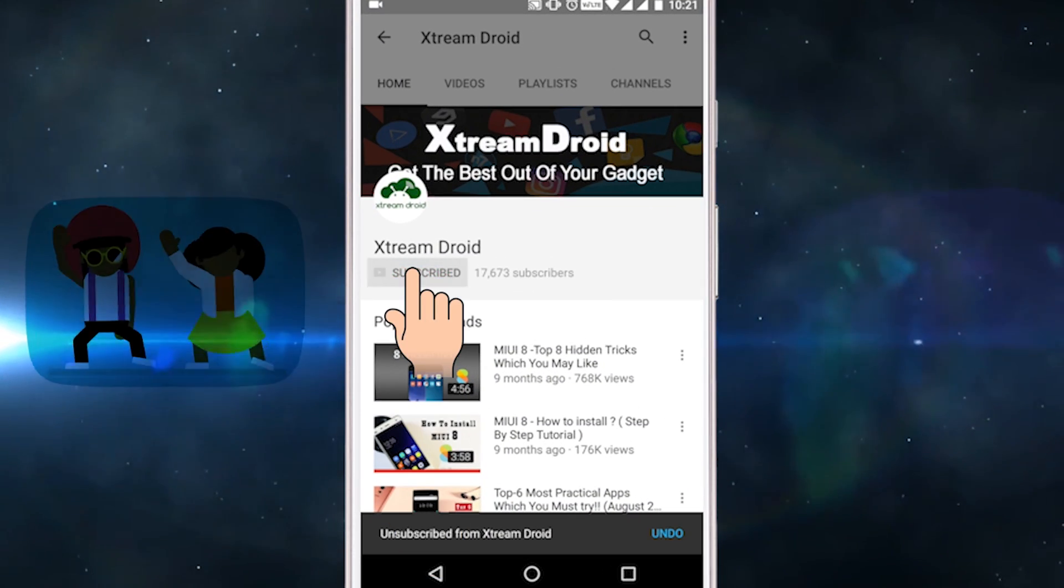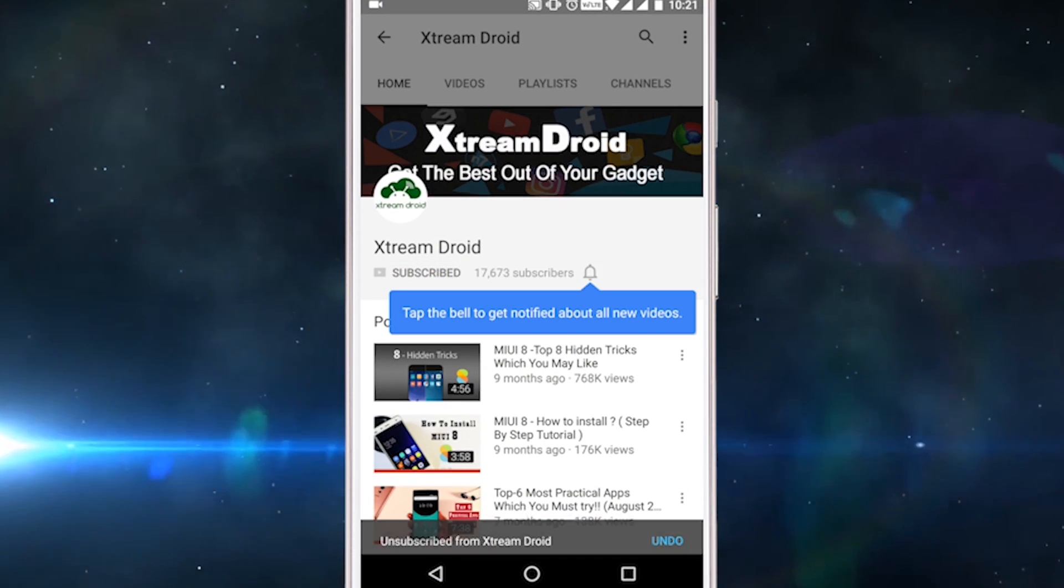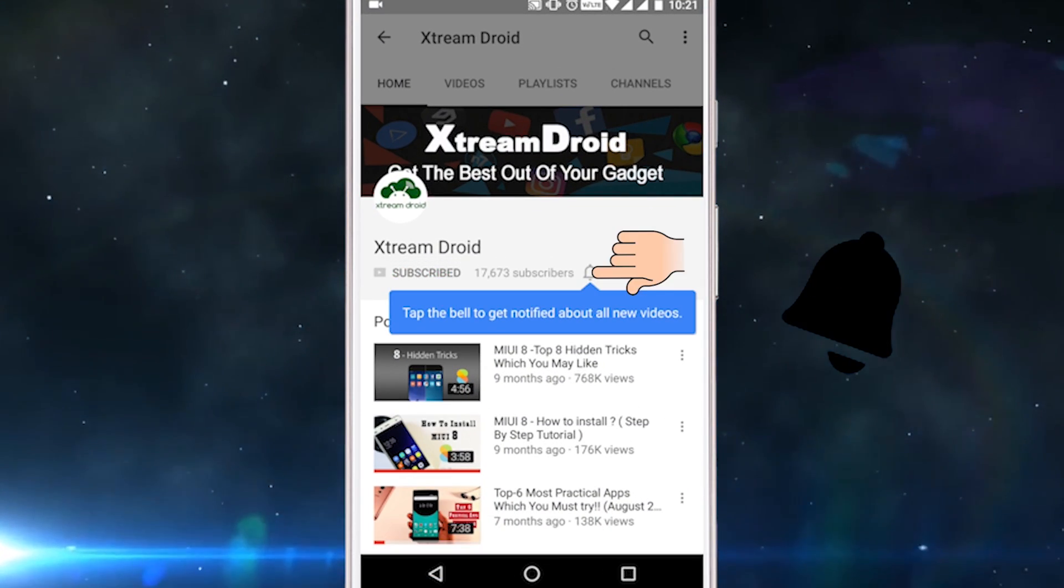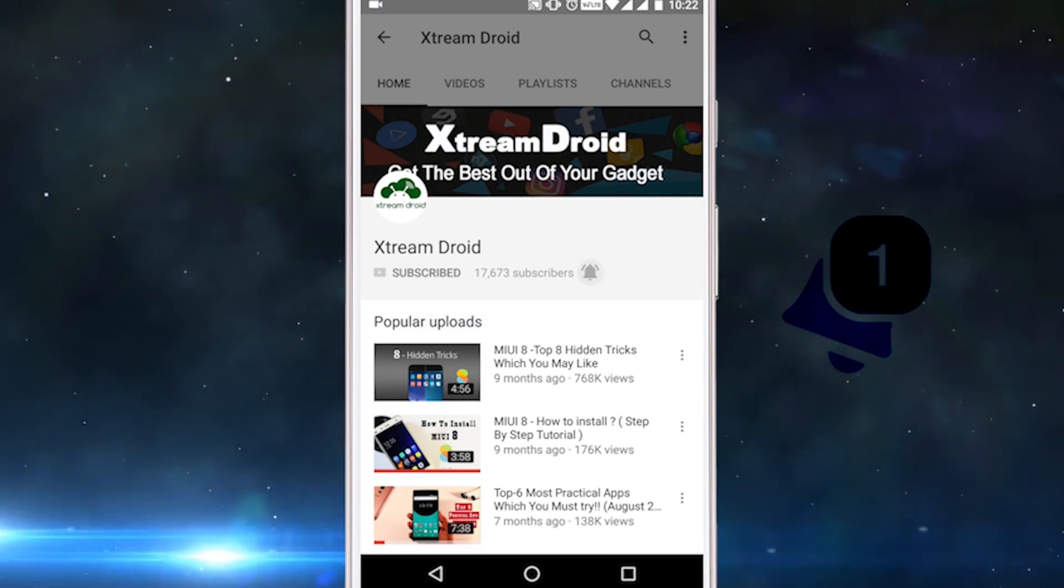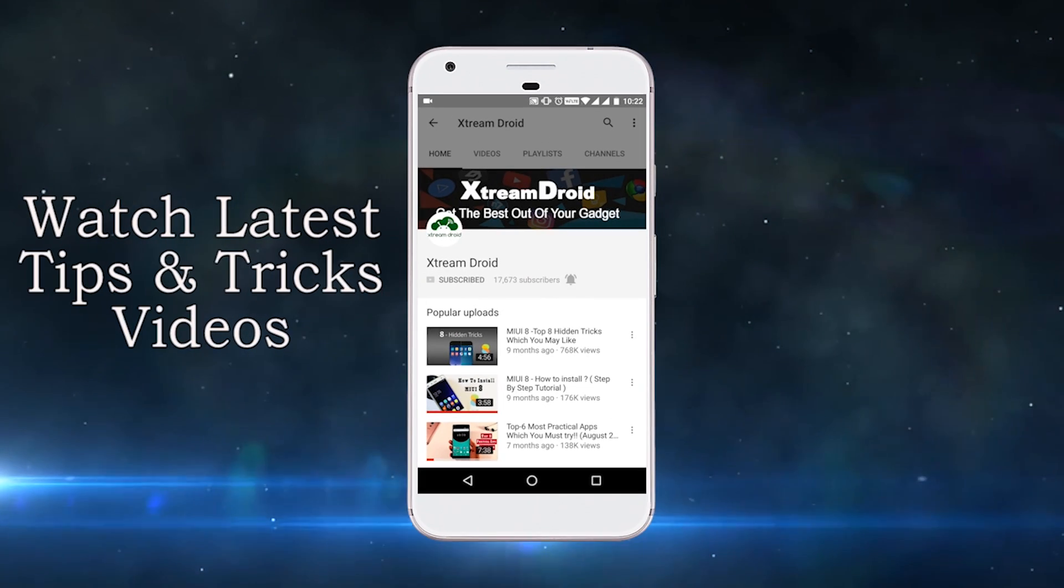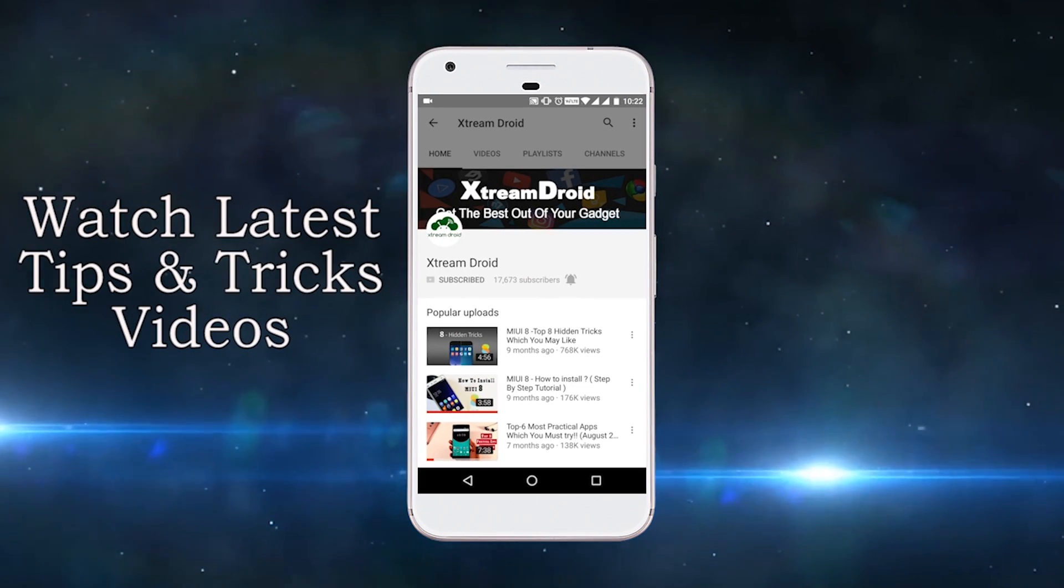Subscribe to XtremeDroid channel and press the bell icon to be the first to watch the latest tips and tricks videos.